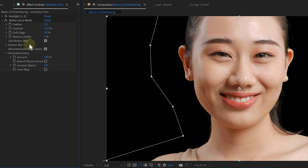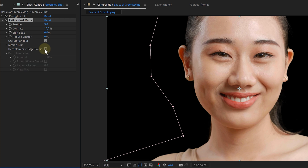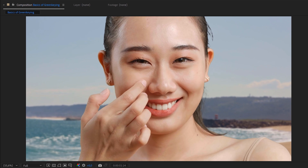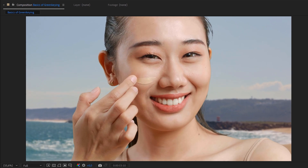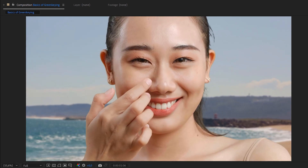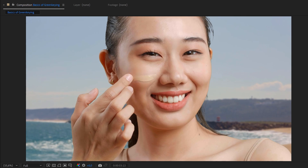Two reasons why I use this effect instead of the other Key Light settings. Reason one: the motion blur option — this brings back motion in your subject's movements, making your key so much more believable. And reason two is the Decontaminate Edge Colors function — this is sort of a spill suppression and really helps with cleaning up those edges. There you go, we have a beautiful key! You can now place yourself wherever you want by simply adding footage behind your keyed-out subject.